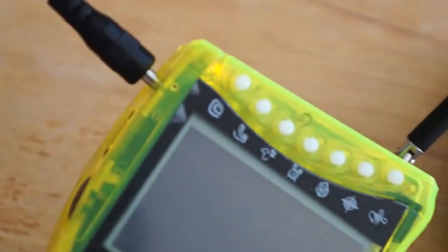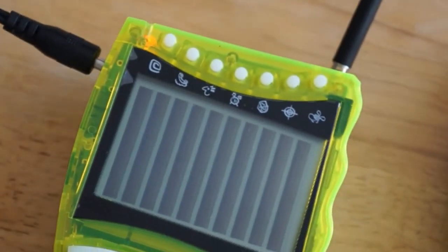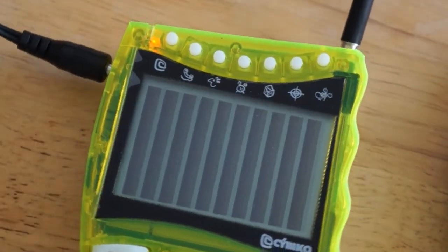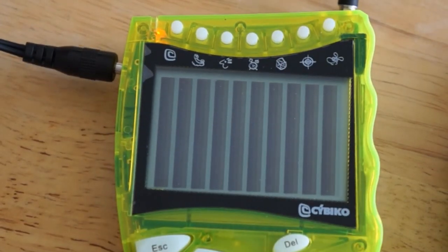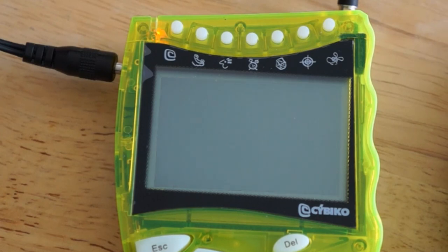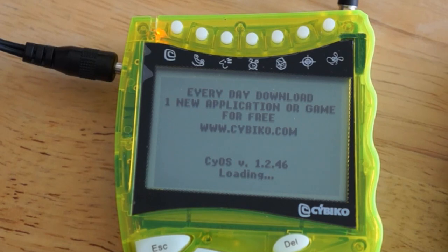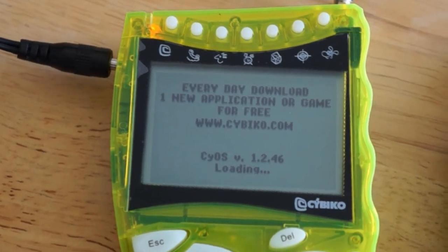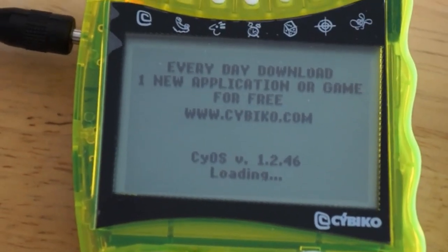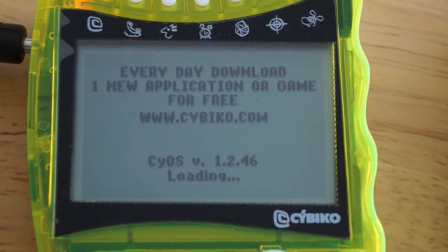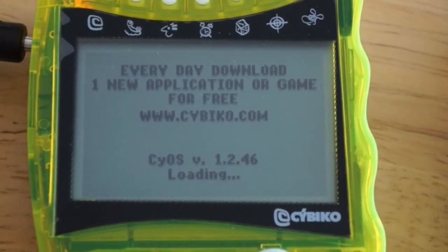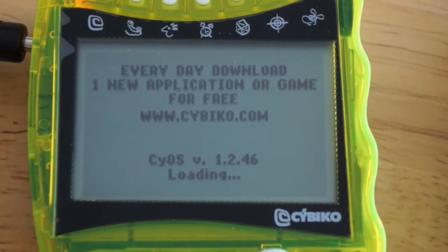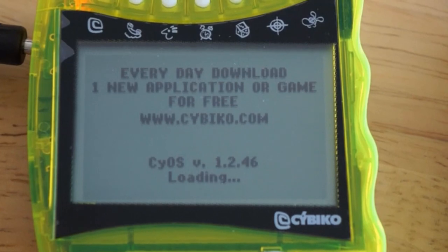Alright, turn this blighter on and watch the magic. It's just booting up. Hopefully we can get this thing to work. Yep, seems to be working alright.